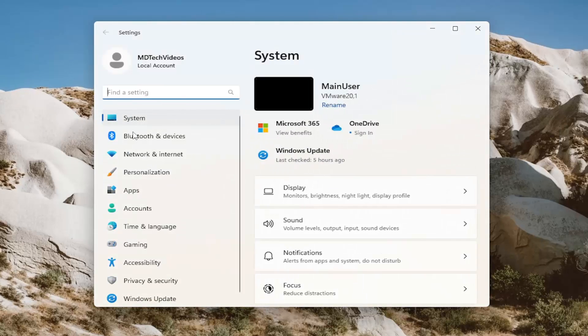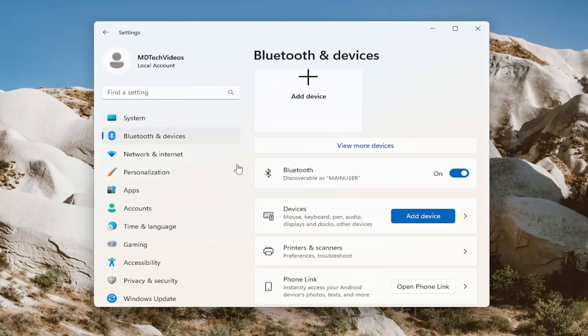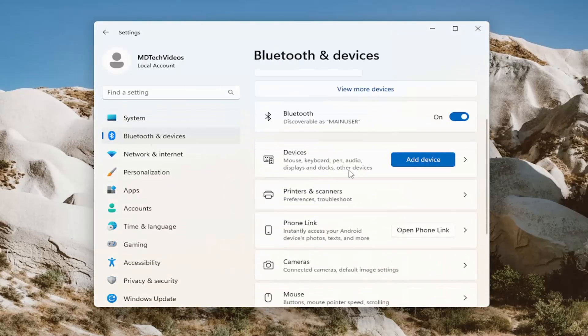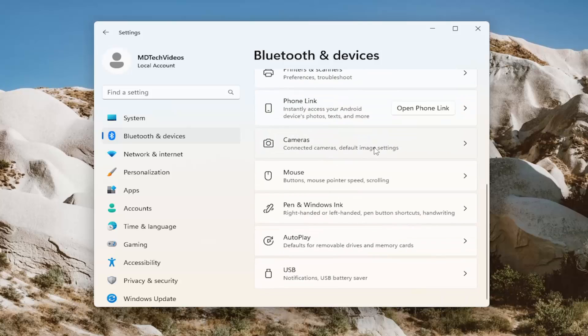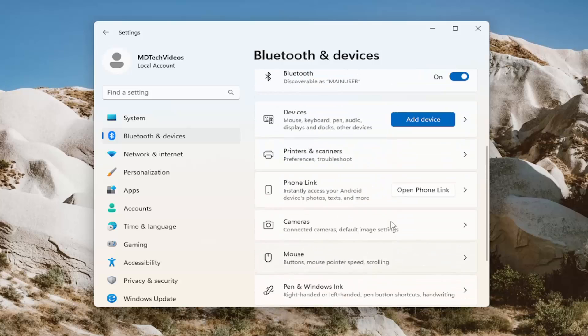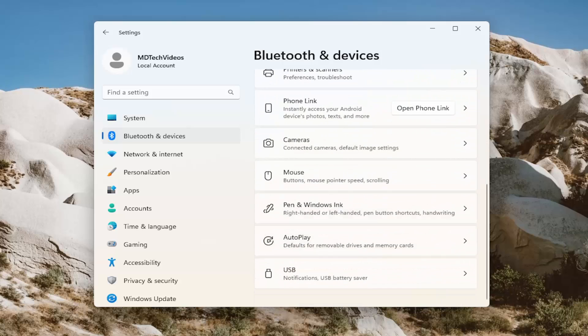On the left side, you want to select Bluetooth and devices. On the right side, if you were using a laptop device, you would select the touchpad option.